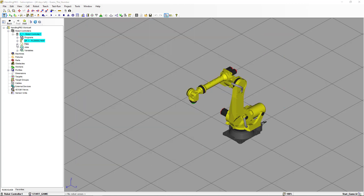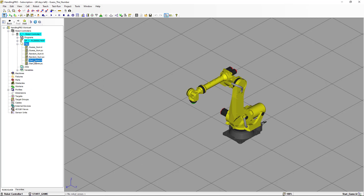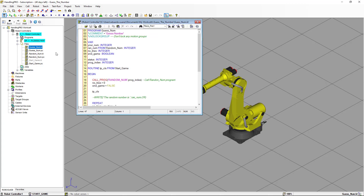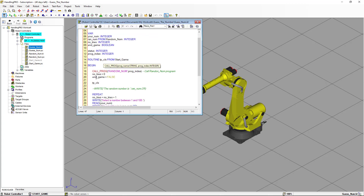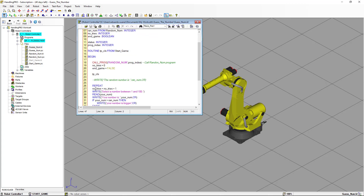I'm going to go back to the program and remove the comments. We're going to use this instruction for monitoring and troubleshooting. We can delete it later when we have the final program working.